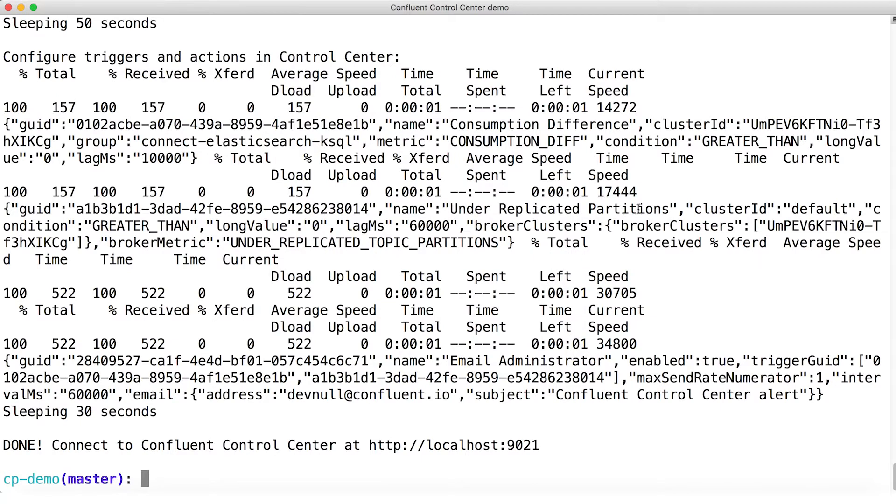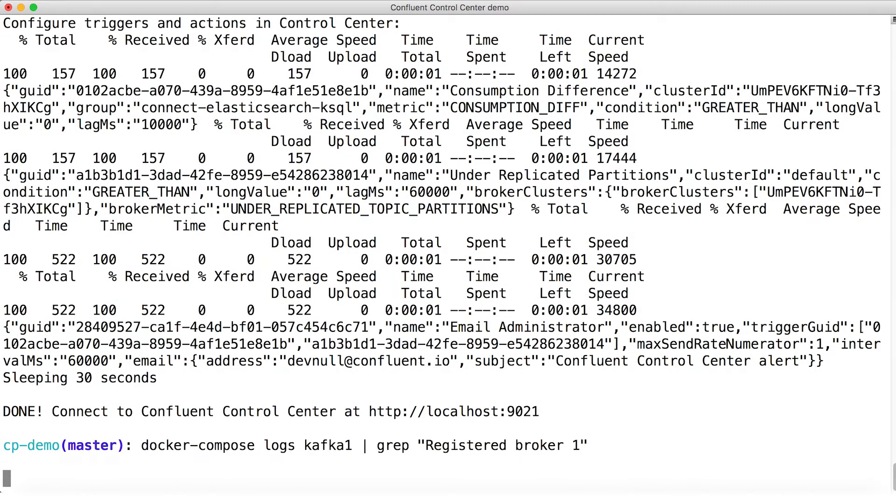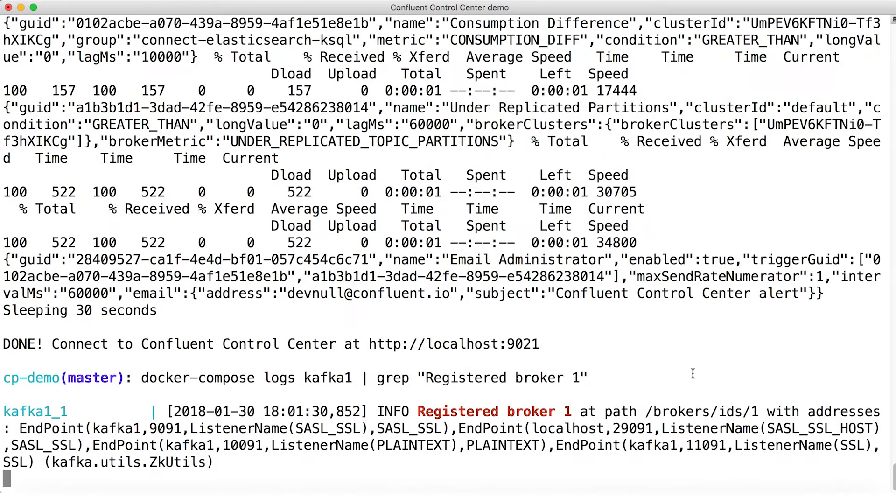First, let's observe the registered ports and their associated protocols that the brokers are listening on. Here, I'm gonna look in the log on broker one for the phrase registered broker, just grep for that. As you can see, the broker is listening on a few ports.